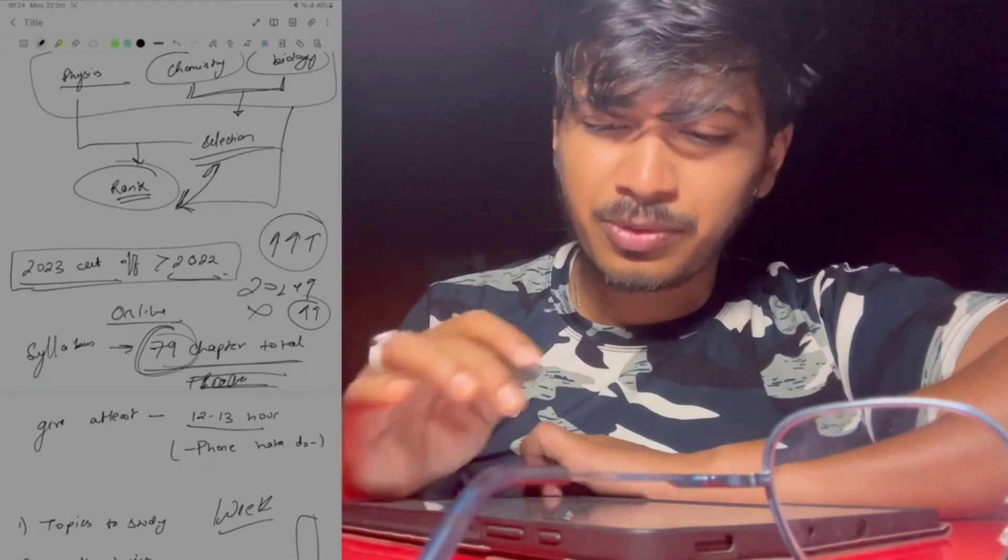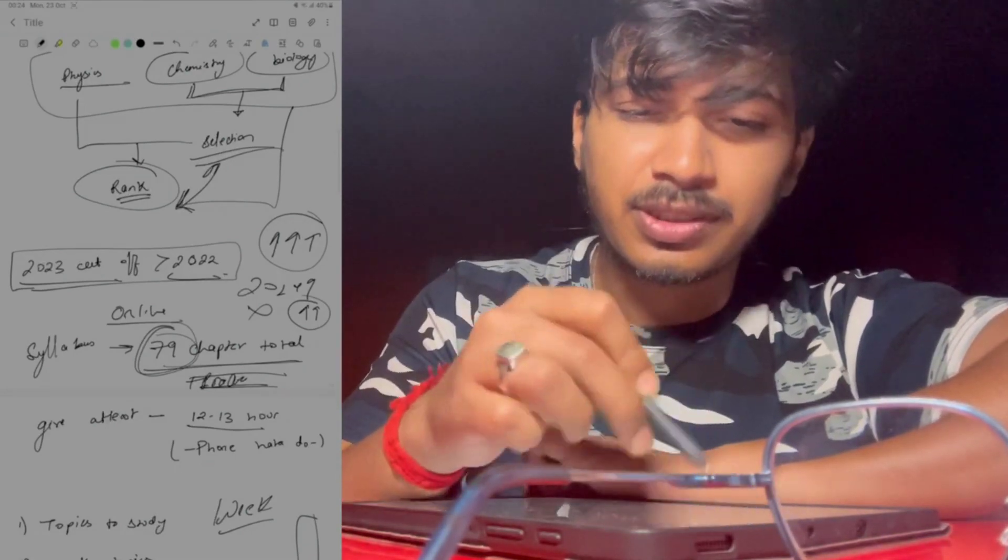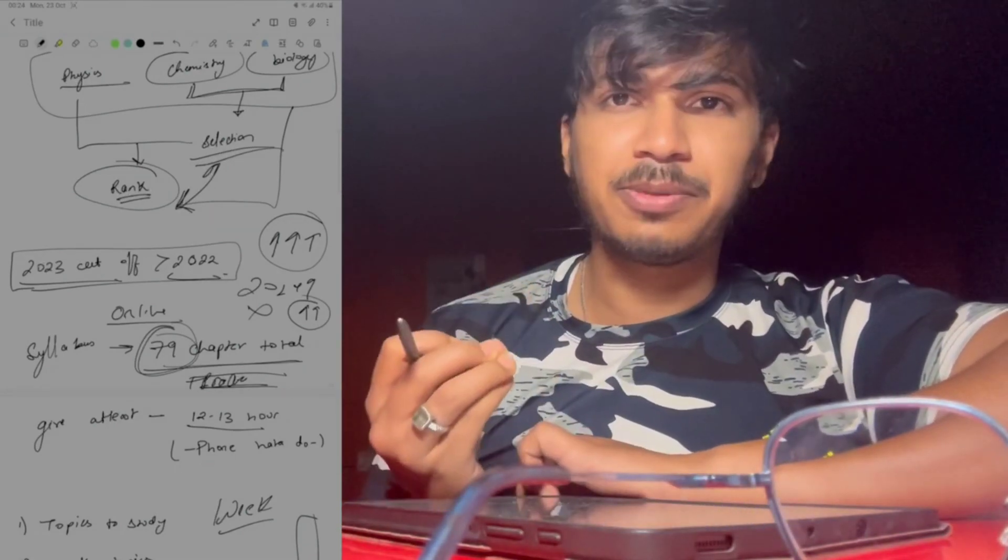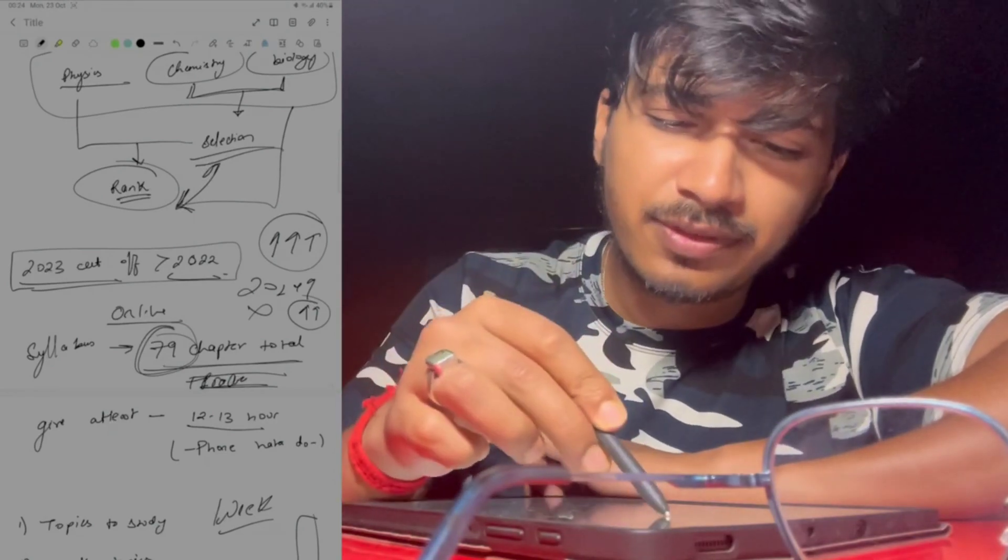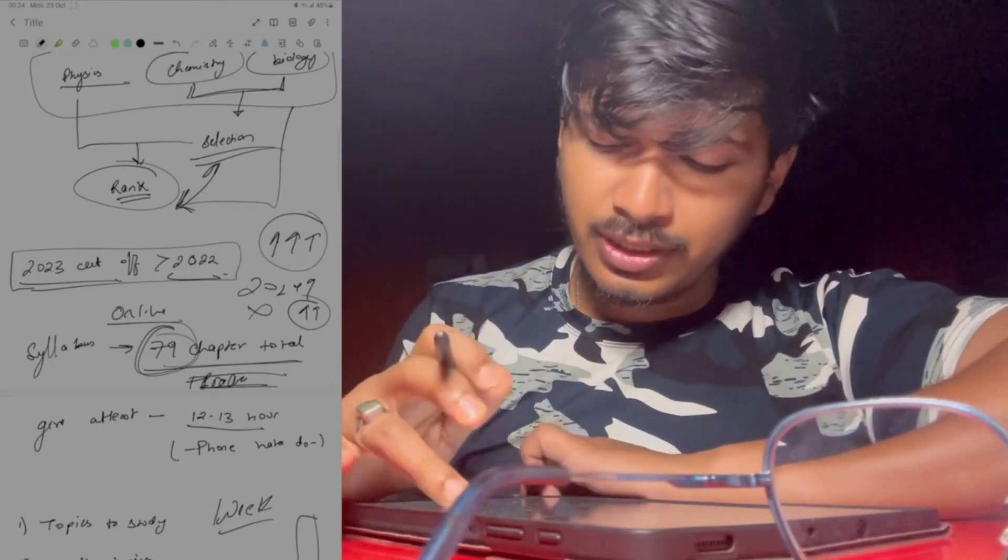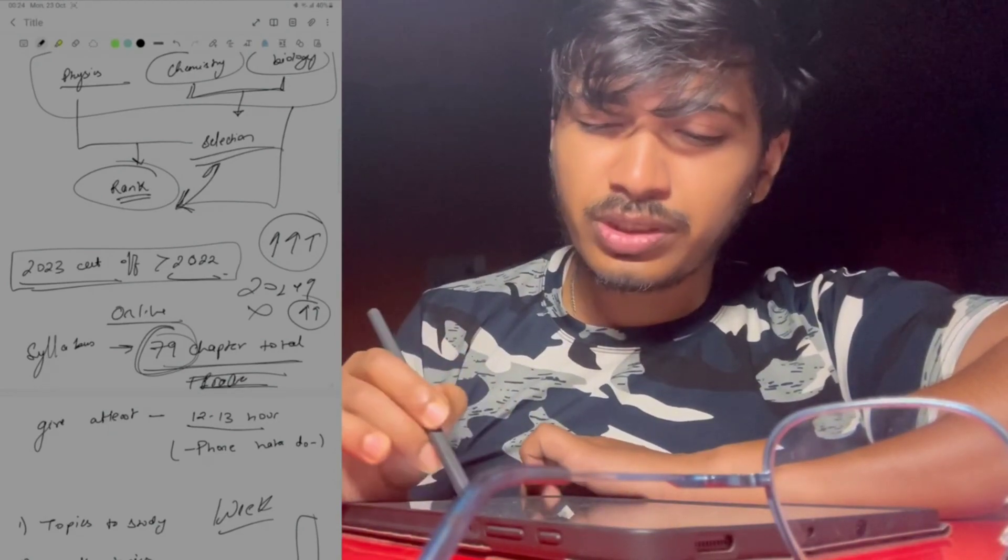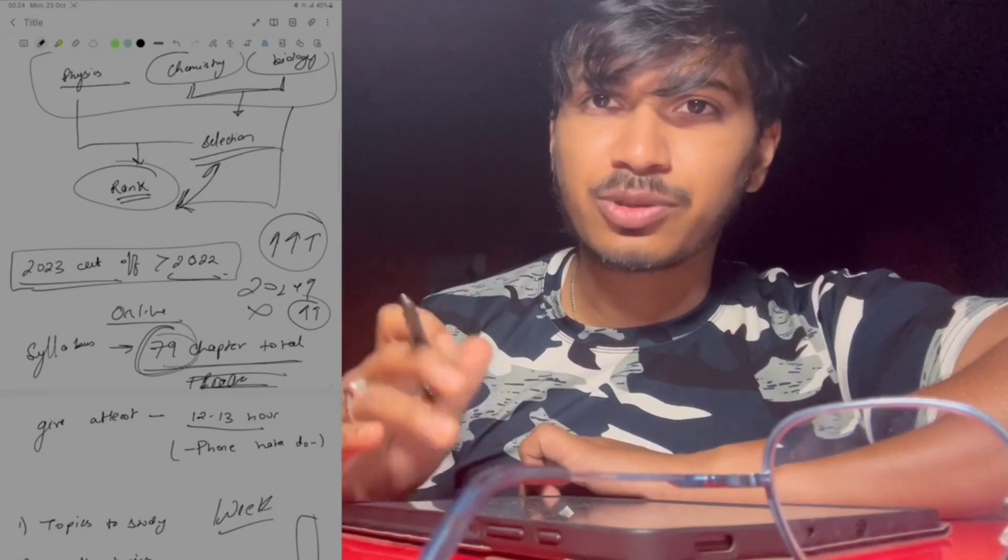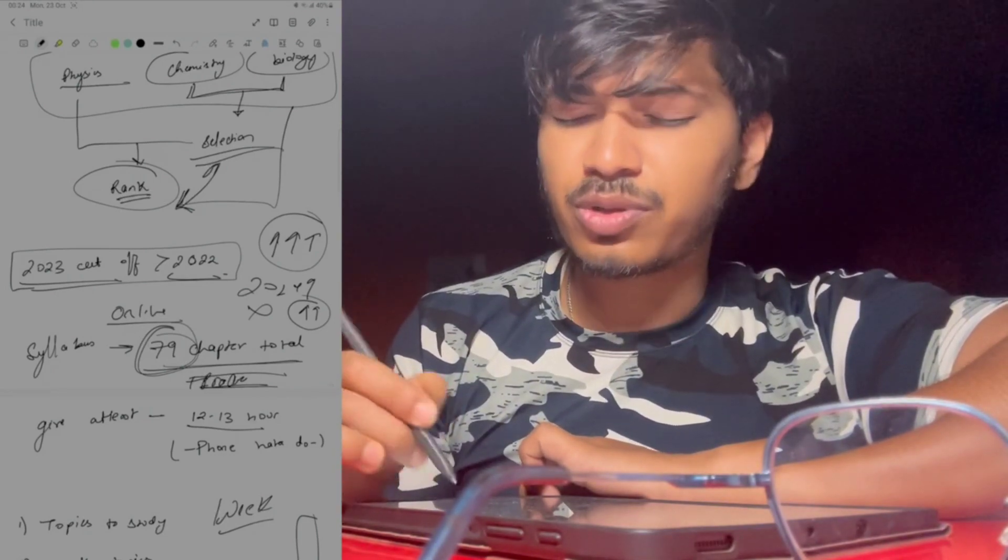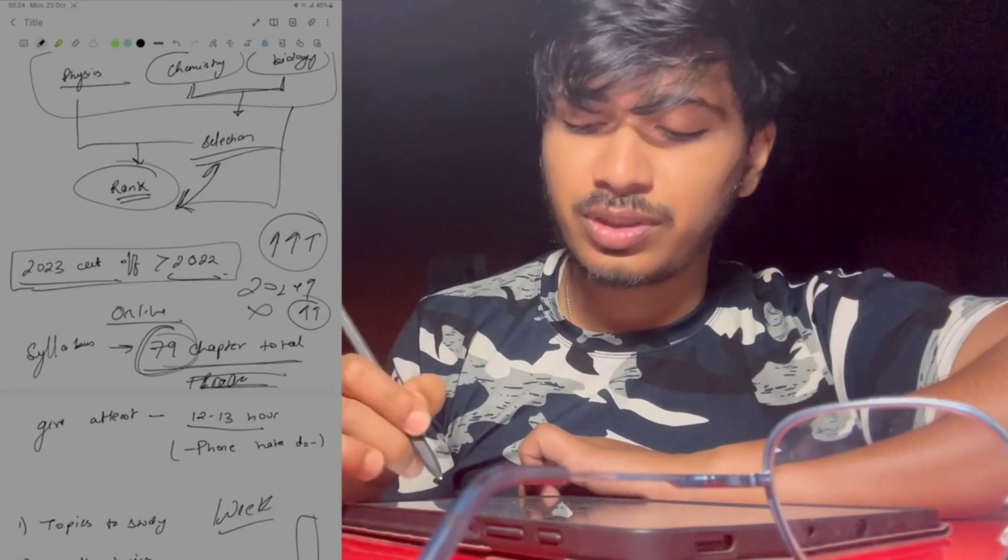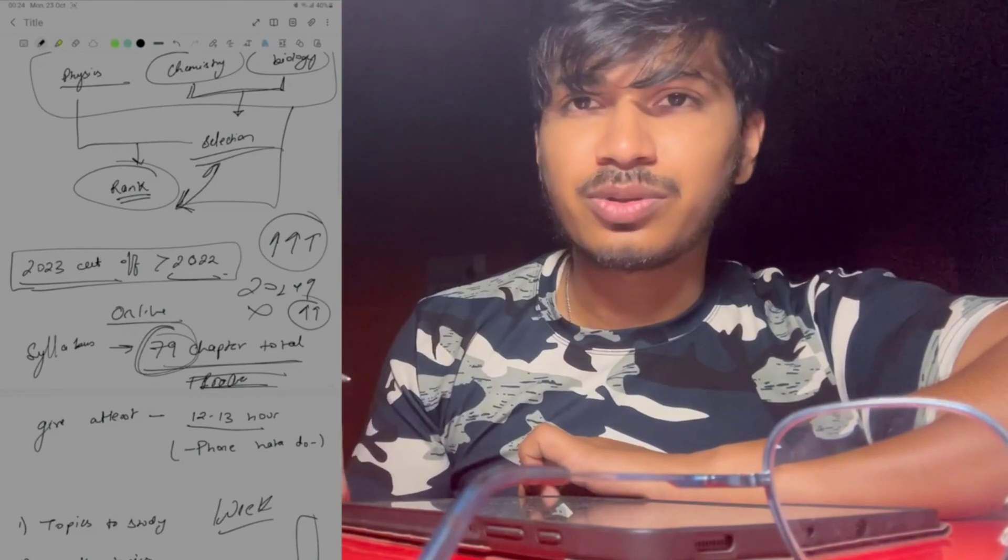Now we have to focus on these 6 months. How to utilize these 6 months, roughly 180 days? The syllabus is 79 chapters total, so you have to complete these 79 chapters. Now you might think 180 days is a lot, so for each chapter I'll give 1 day. No!